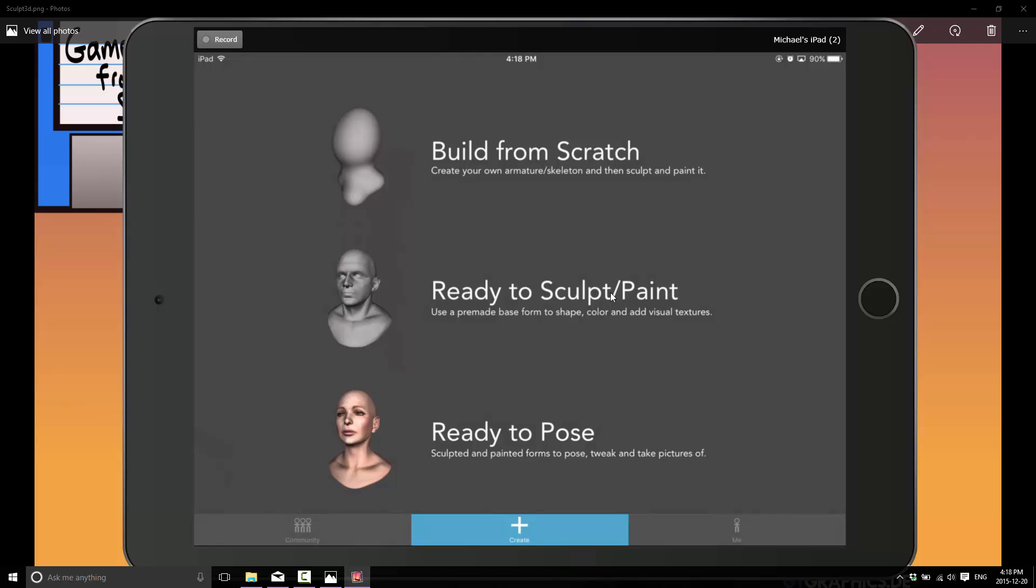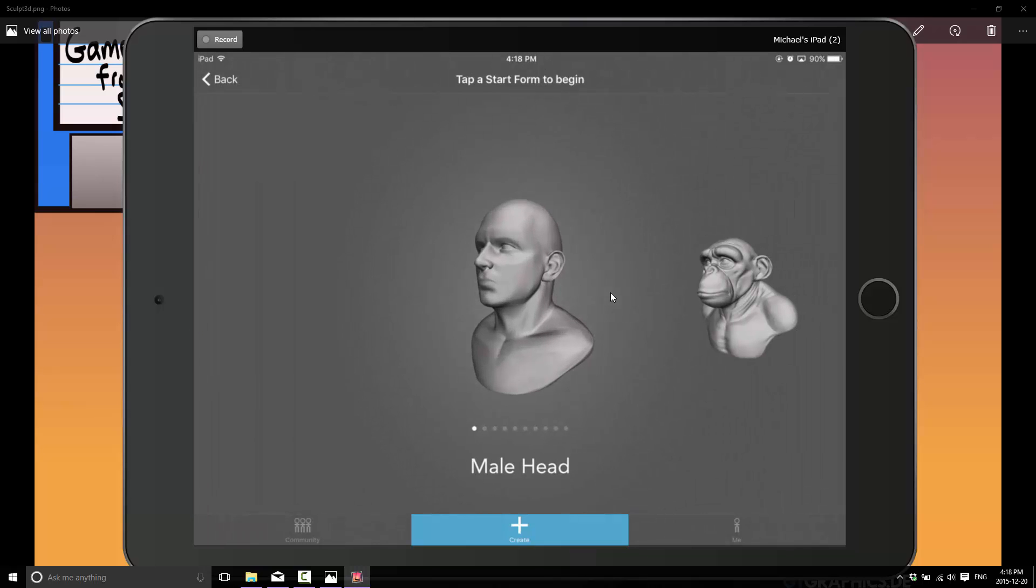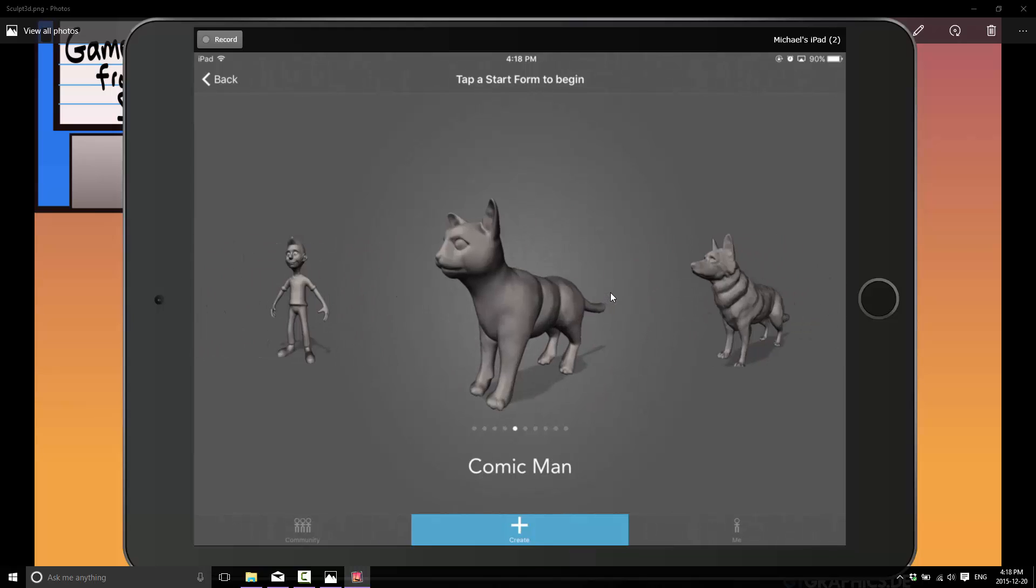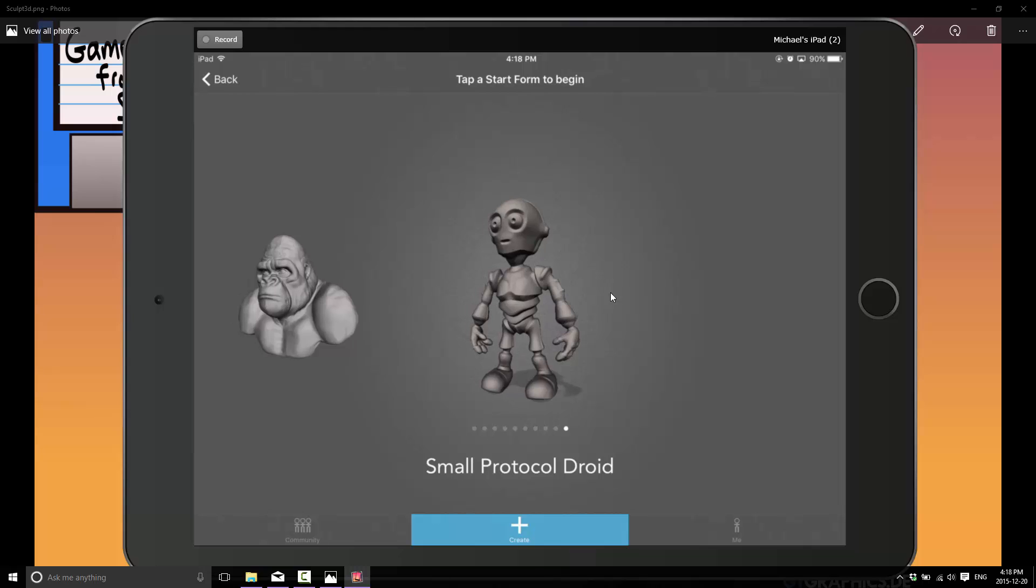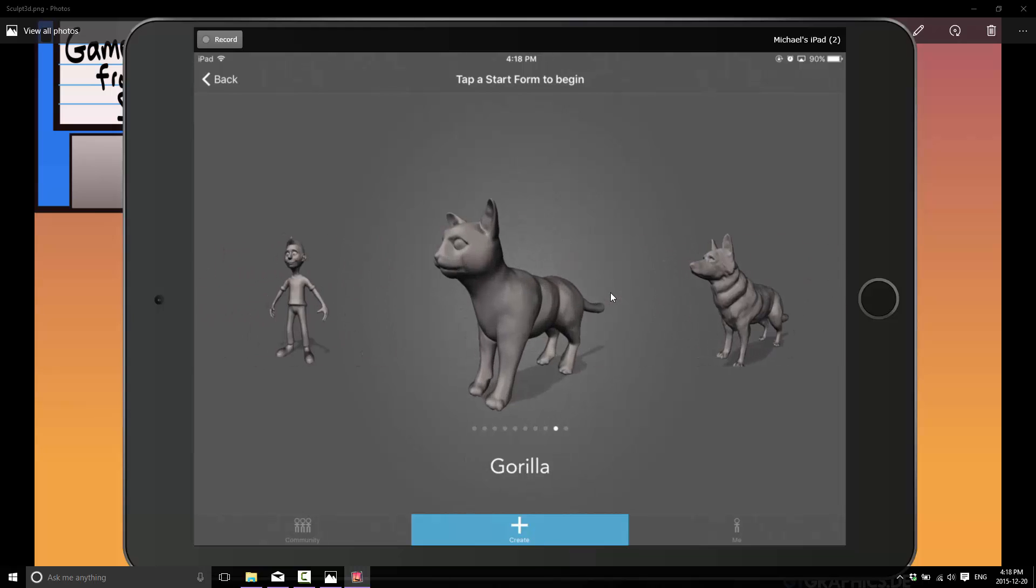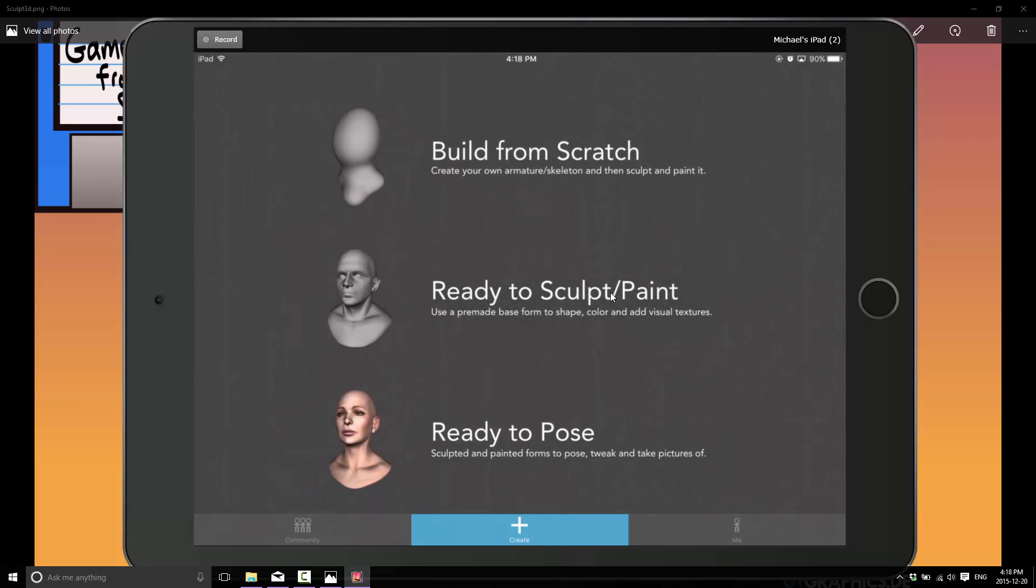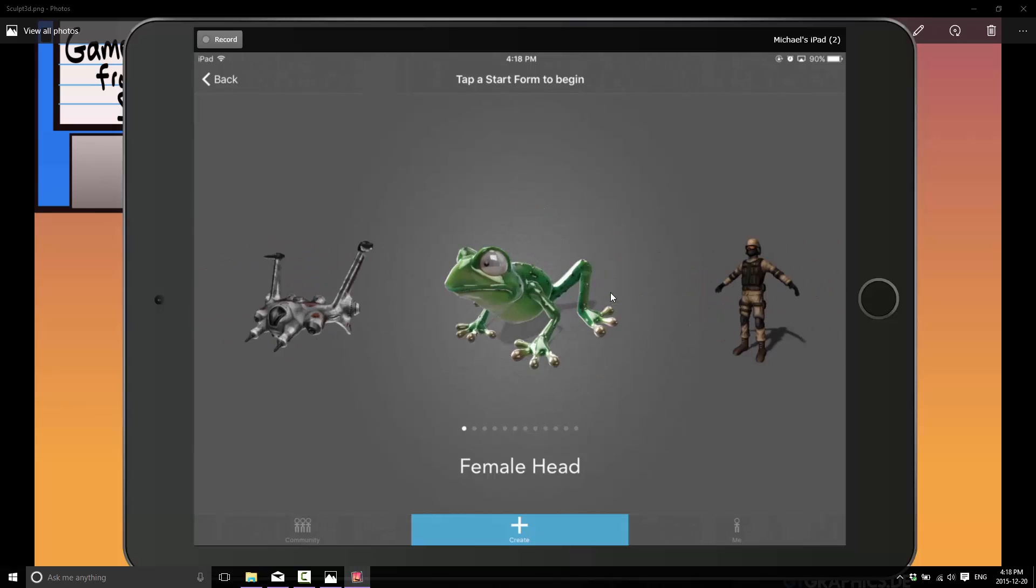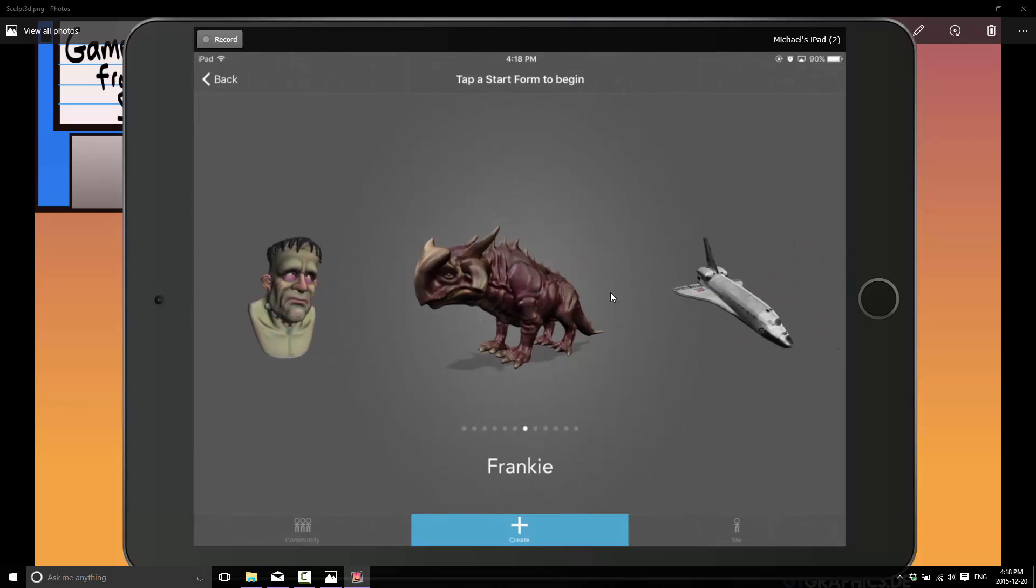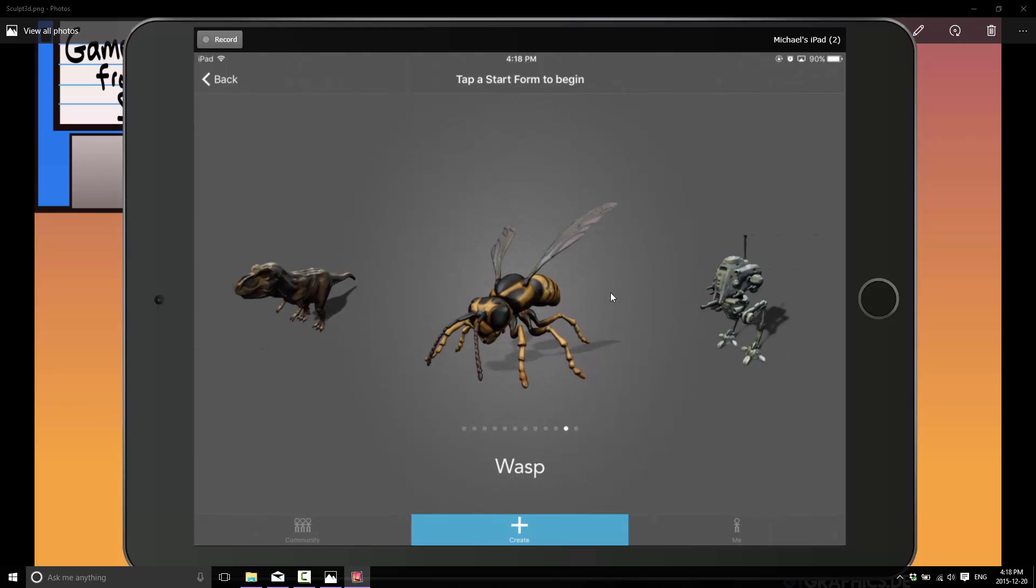To get started, you can either choose to completely build from scratch, or you can sculpt from a ready-made model. We'll look at the other two options, then we'll go back and build from scratch. With ready-made, you can choose a predefined shape that they've shipped with, and then modify it for your use. Or we can go into ready to pose, and there's fully created shapes that you can just work with and pose.